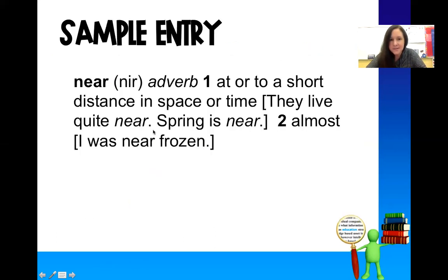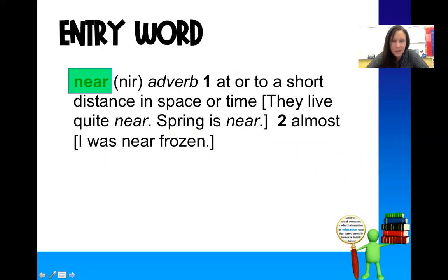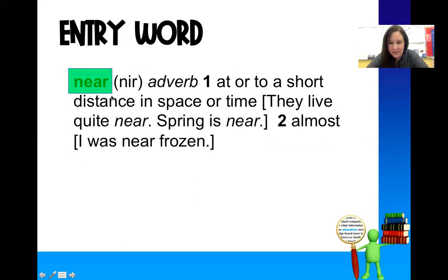Here's a sample entry word. So the word is near, and we're going to take a really close look at it. The first thing is that your entry word will always be bold — that's the word you're looking up. So here in this case, it's near.